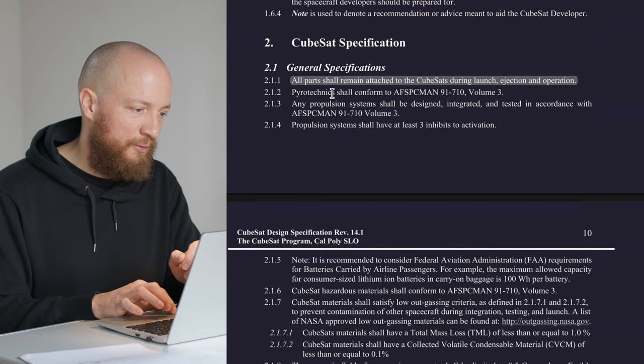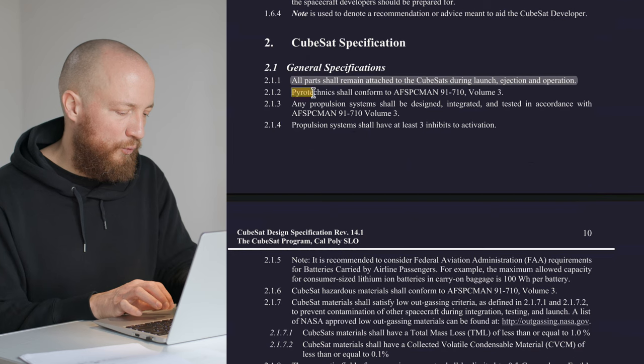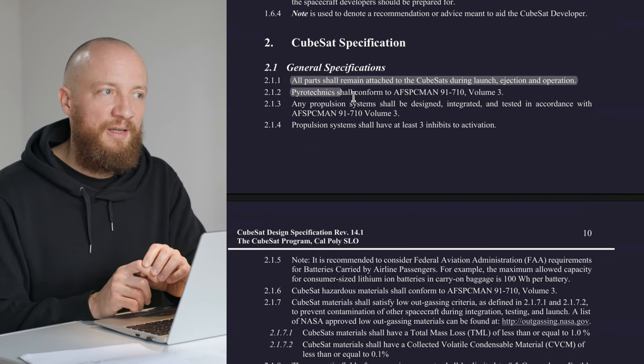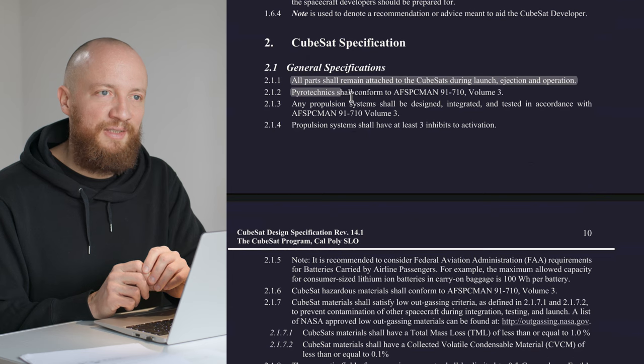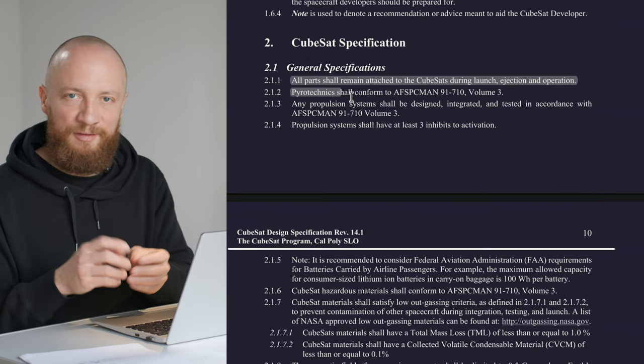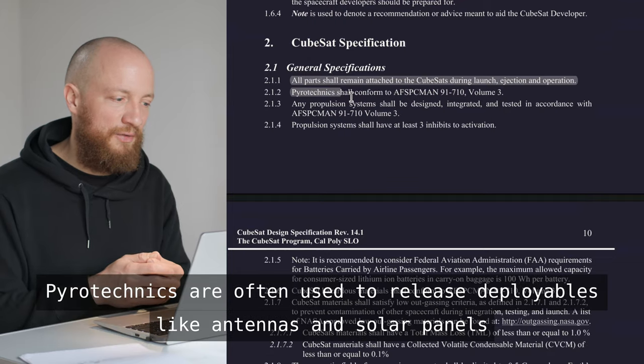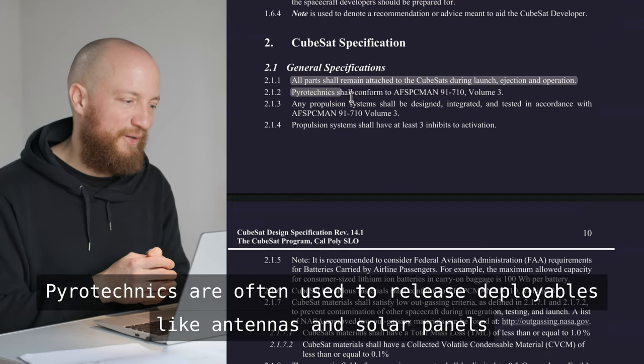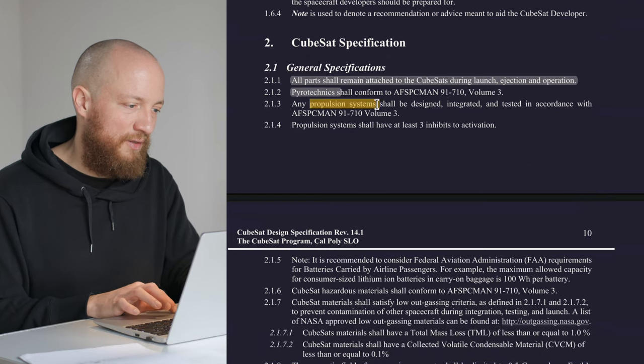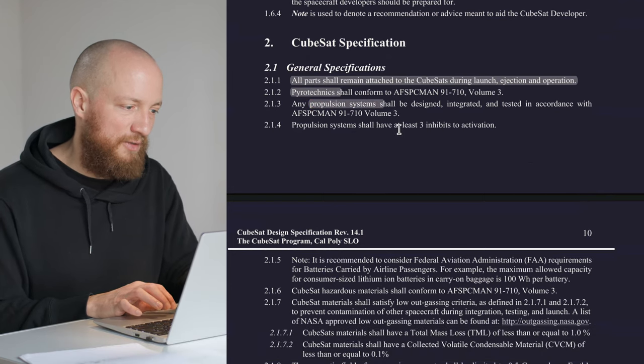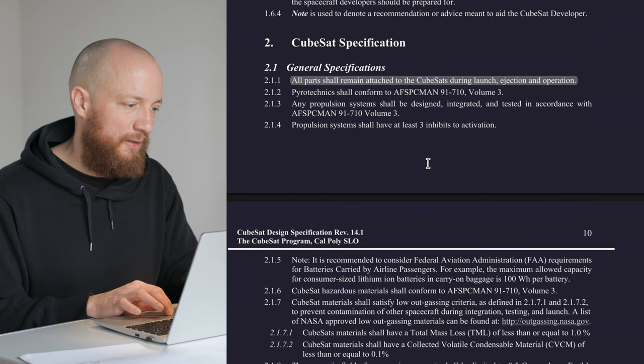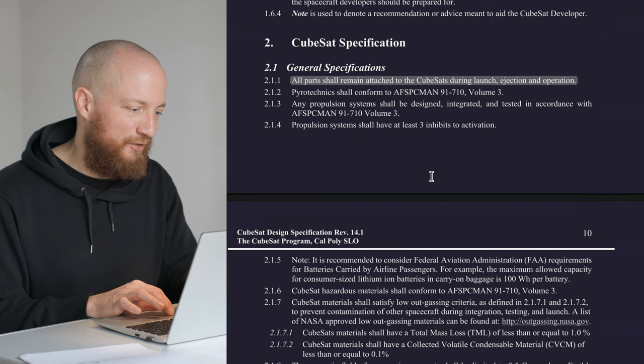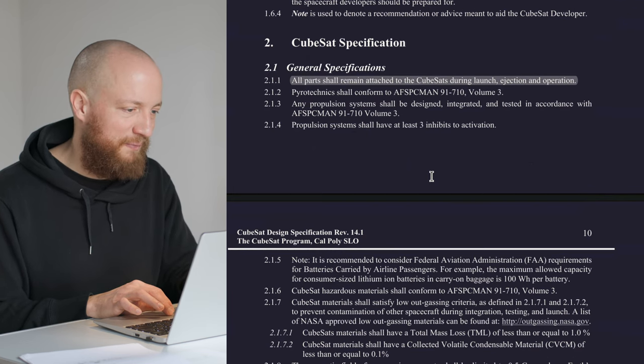The second one is about pyrotechnics, which I will try to not have on board because I don't like the idea of having something that generates a lot of heat even if it's controlled. Also, propulsion systems are not that relevant to us right now because I don't plan on doing any propulsion.